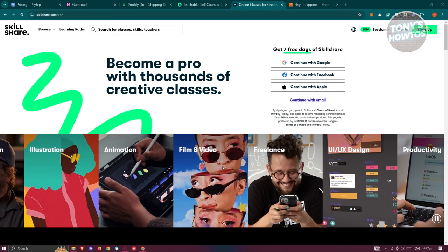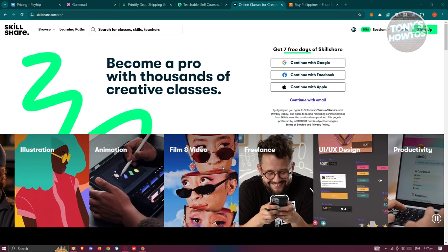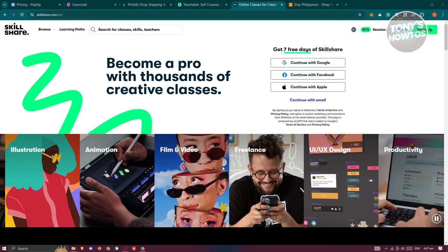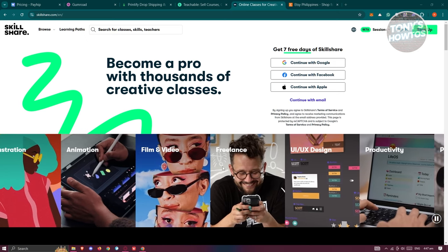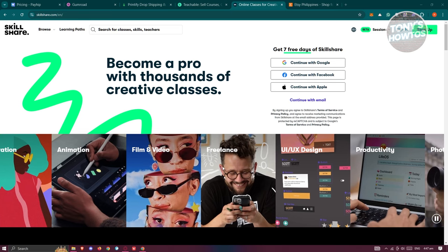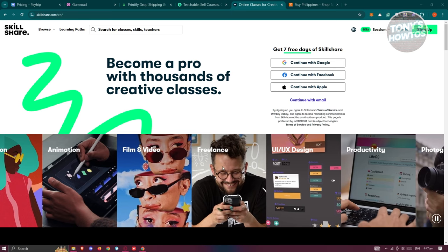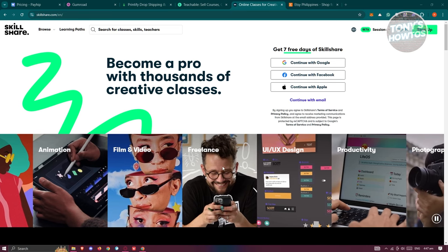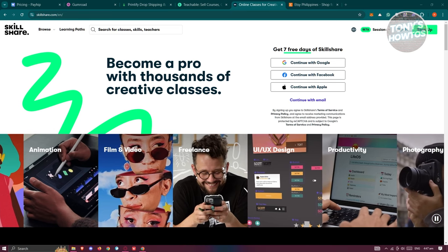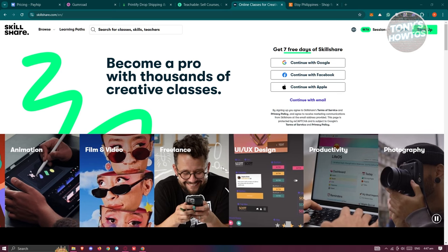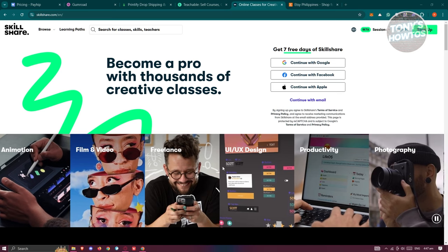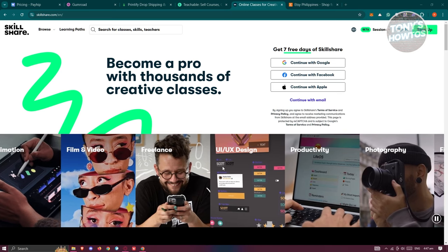Top instructors on Skillshare can earn over $100,000 a year, depending on how many students are using your course. It's a great platform if you have experience to share and want to teach a global audience.